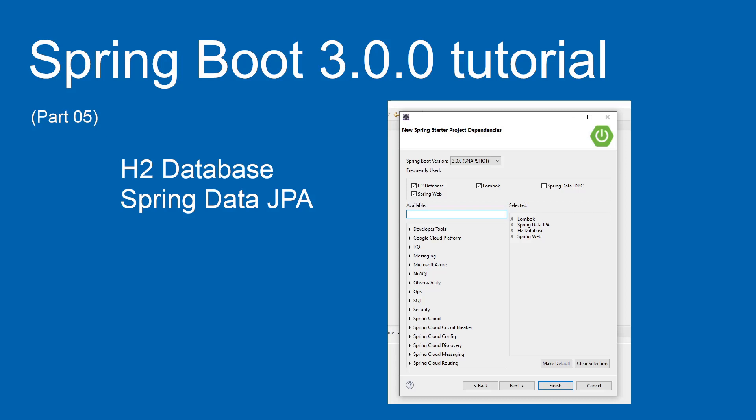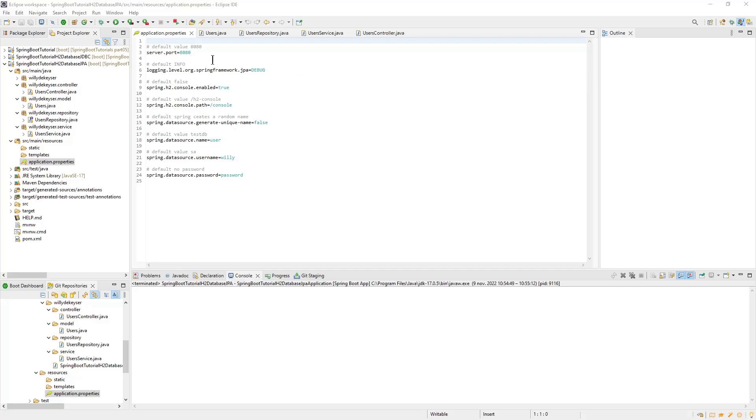Back to Eclipse for the real code. In Eclipse, you can see the new project: Spring Boot Tutorial H2 Database JPA.